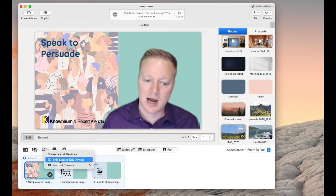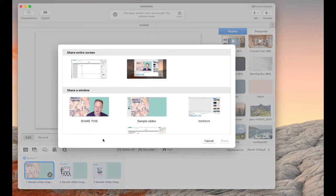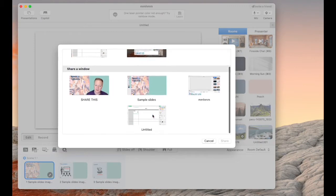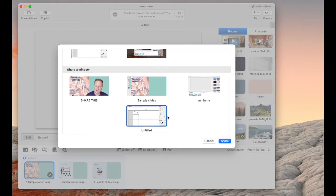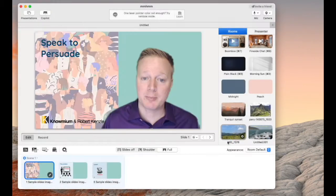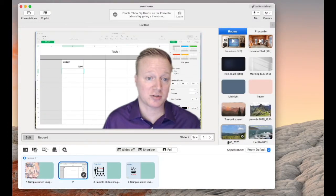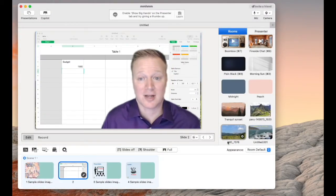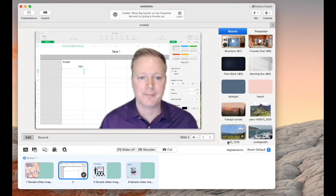But here's one of the things I really like. If I go to Screens and Devices, I can choose this Mac, and it's going to show me any open application I have. Let's go, for example, to Numbers. This is Mac. It's like an Excel file.